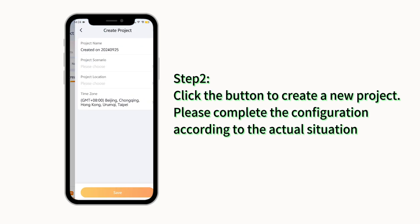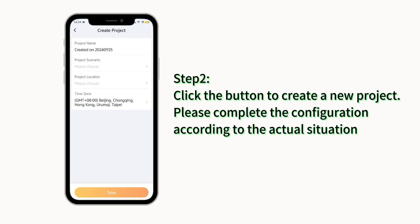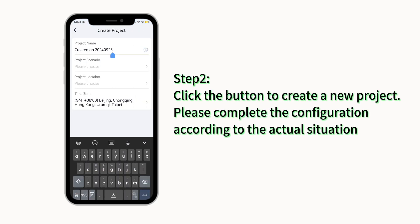Step 2. Click the button to create a new project. Please complete the configuration according to the actual situation.